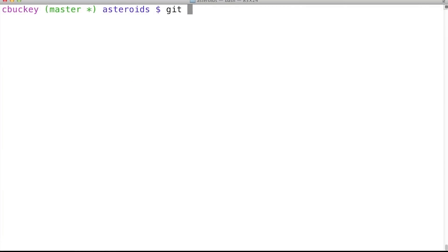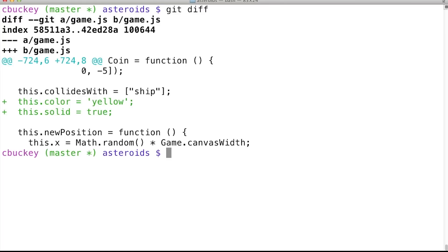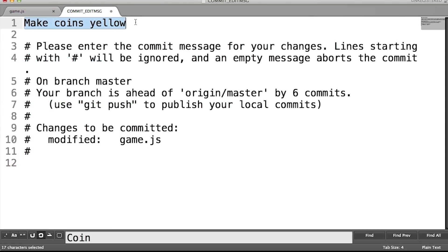Now I'll double check what my changes were using git diff, add them, and commit them. And I'll use the commit message, make coins yellow.